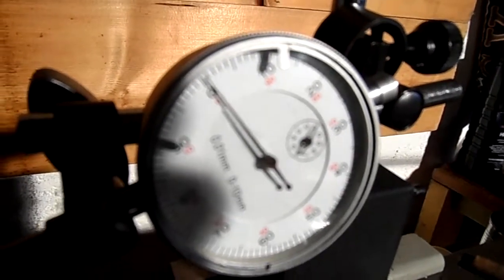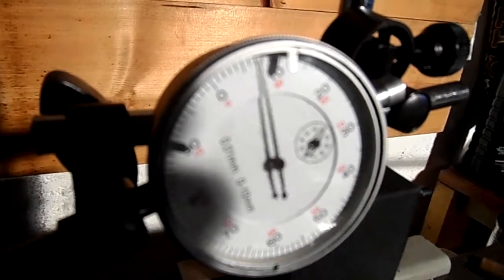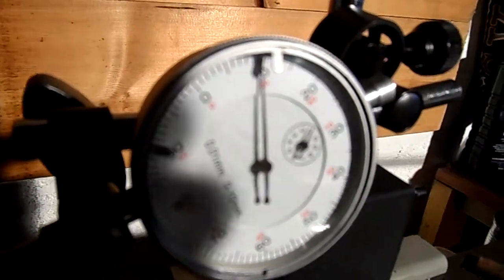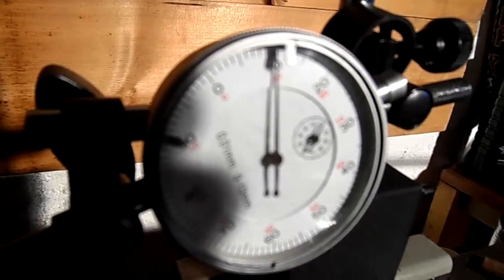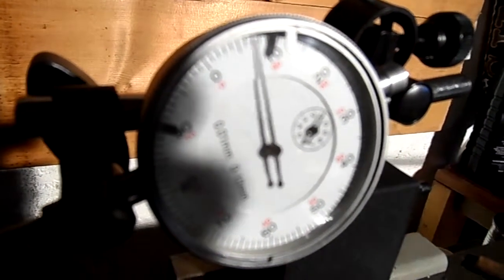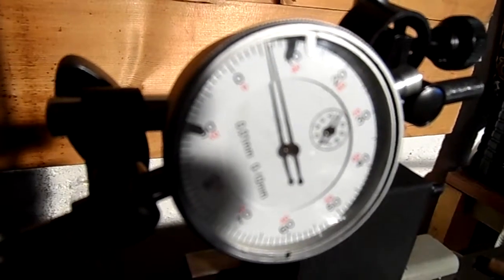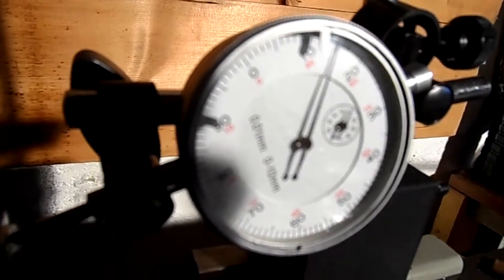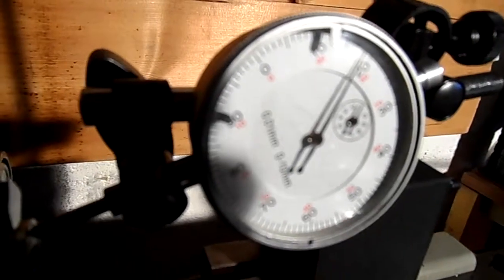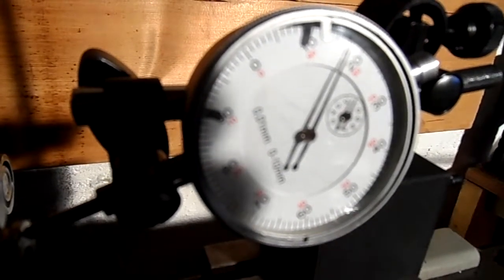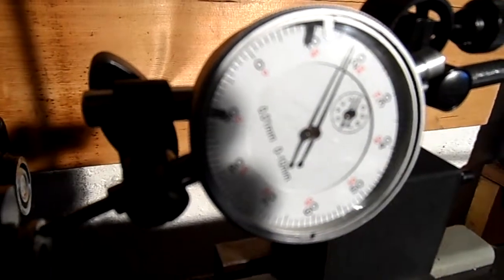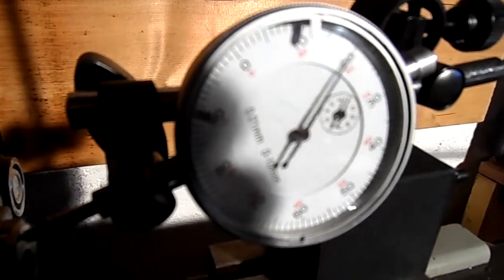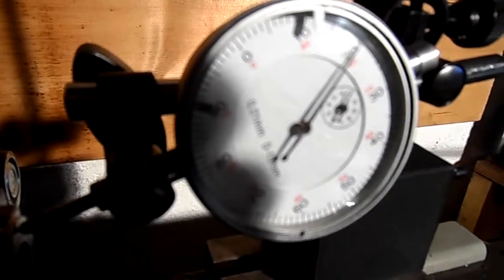So, I'm getting an inconsistent reading because the face is so rough. So, I'm getting a maximum there about 0.2 millimeter, possibly run out, I'd say. So, I'm going to see if I can improve upon that.